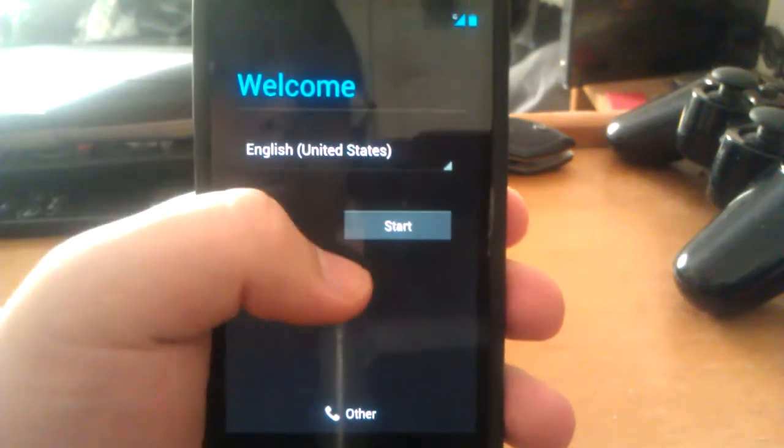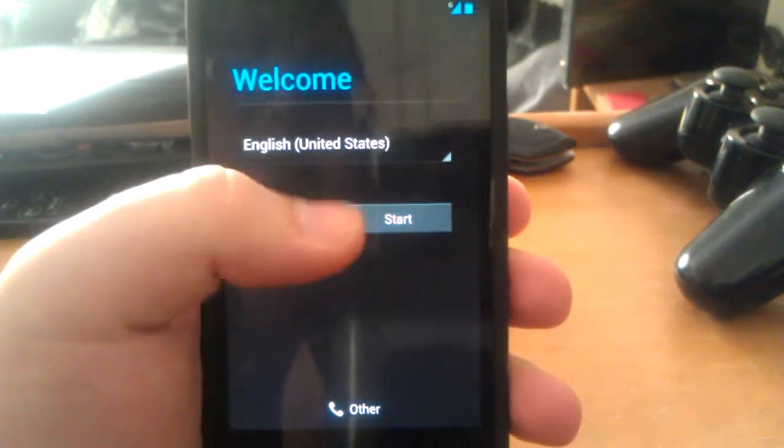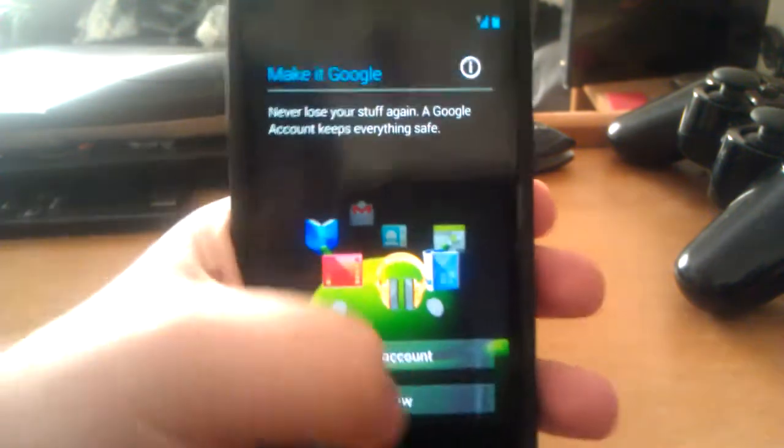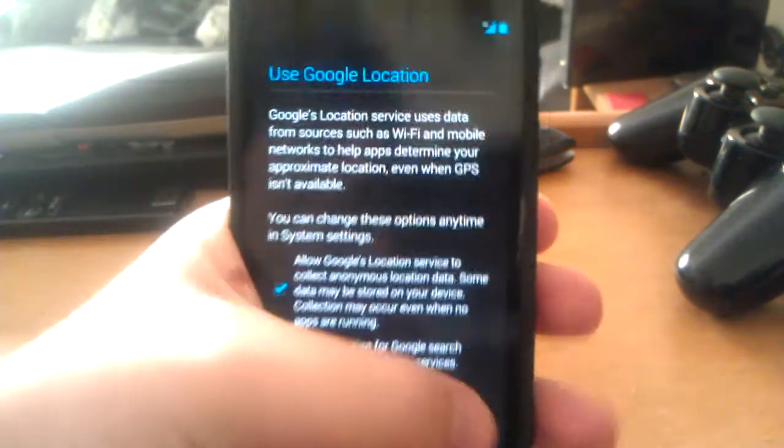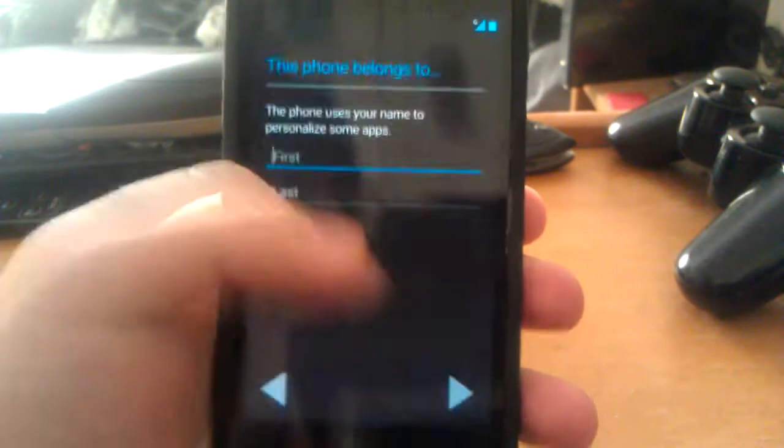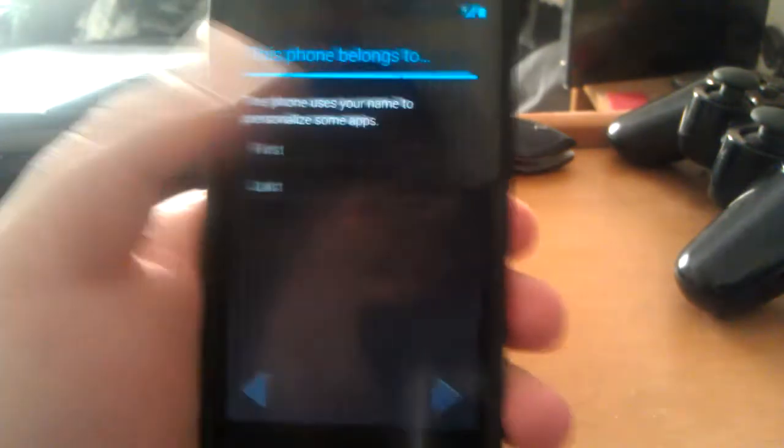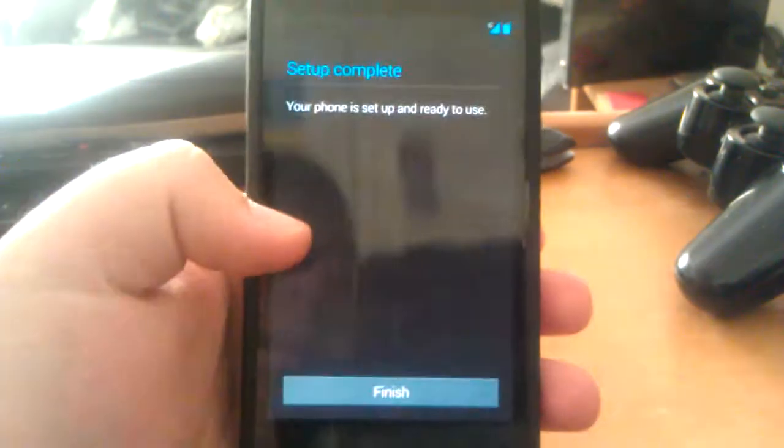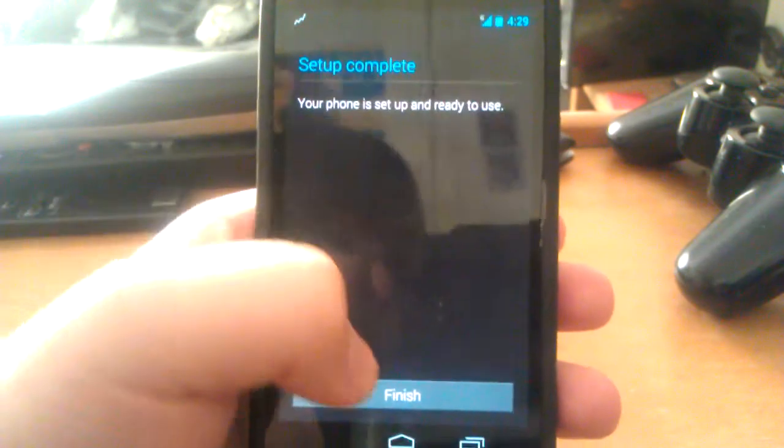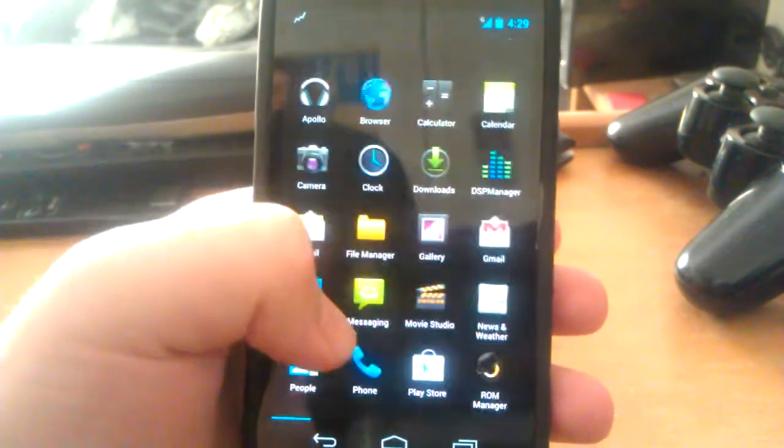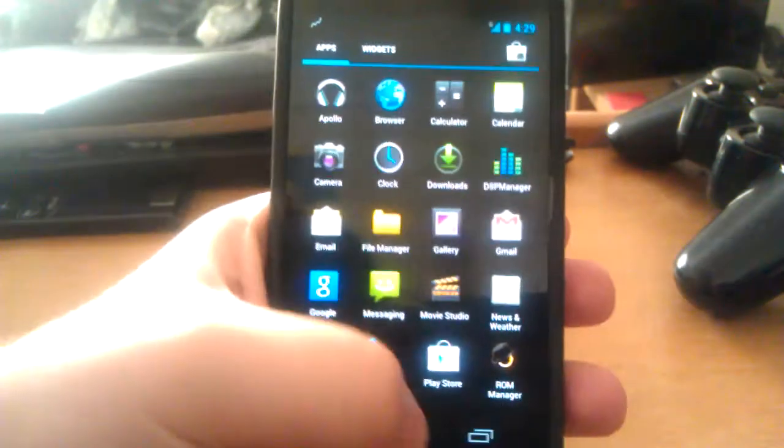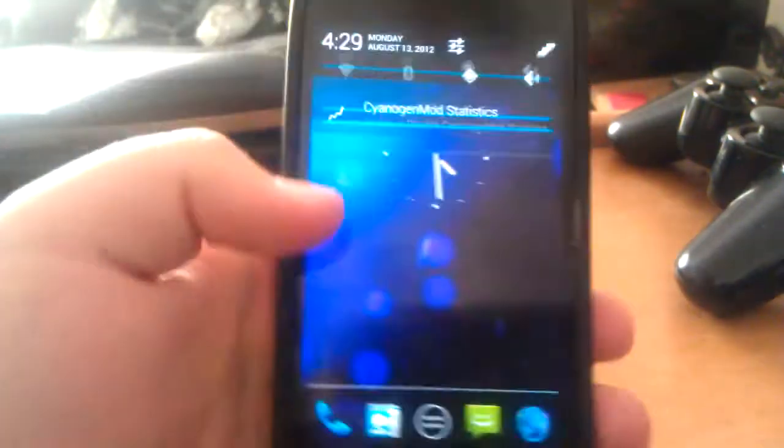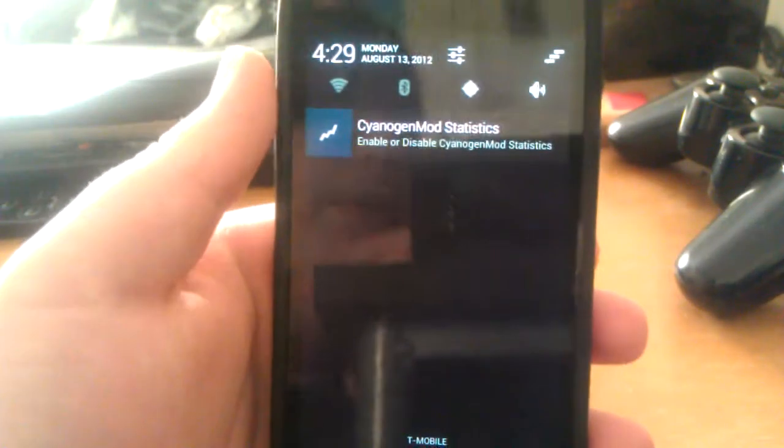Alright, so here is one more update. This is the Jelly Bro CyanogenMod 10 ROM. Here is an updated look at it. Sorry I haven't really been making a lot of videos lately. I've been getting ready for school, which I go back to tomorrow. So let's take a look at Jelly Bro.